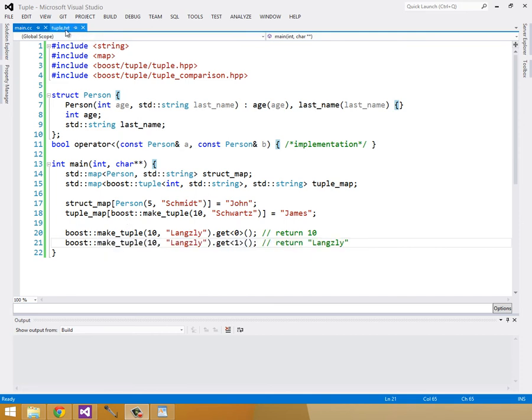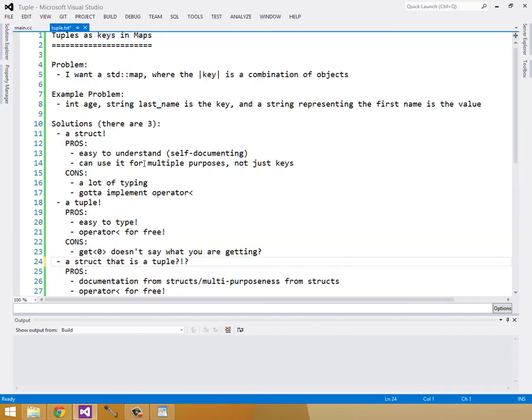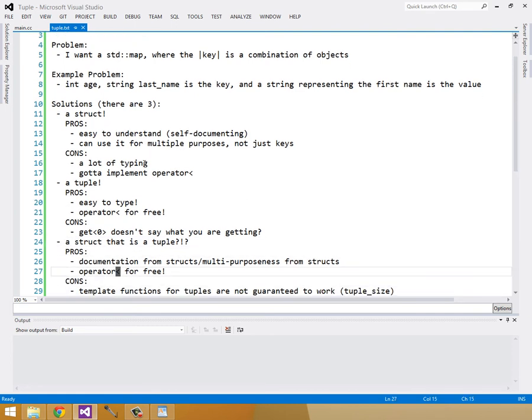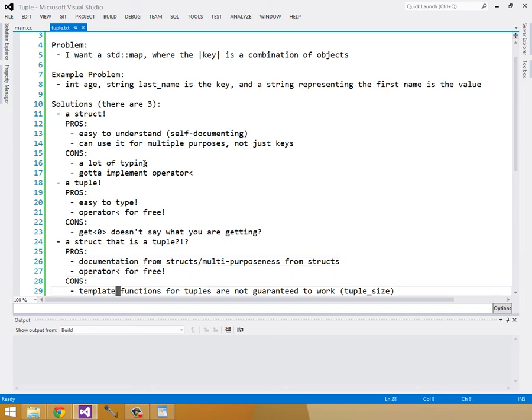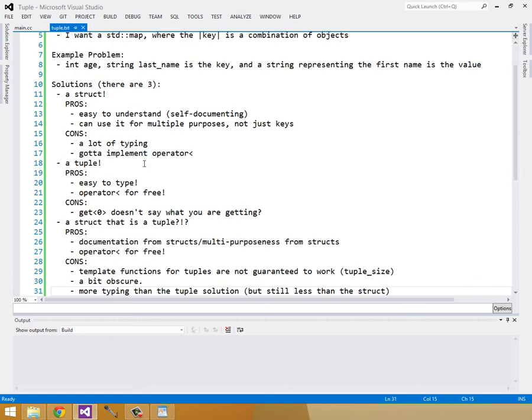Finally, there's one more solution I want to go over. And this is a struct that inherits from a tuple. And the pros for this are the documentation from structs, multi-purposeness from structs is all there. And we get the operator less than for free from the tuple. But the cons are some of the template functions for the tuples are not guaranteed to work. For instance, tuple size is not guaranteed to work. And it's also a bit of an obscure method. And finally, it's more typing than the tuple solution, but it's still less than the struct solution.